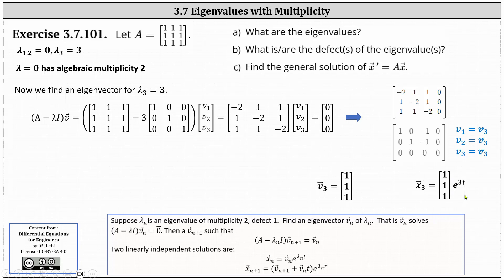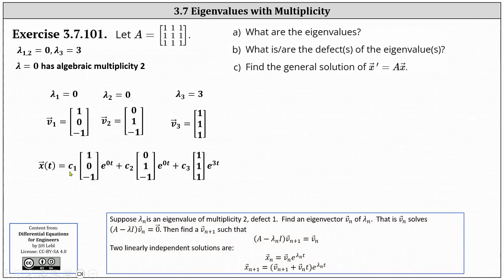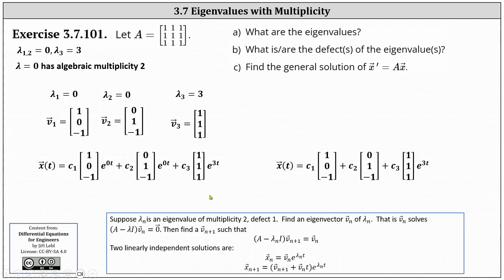Now we have all the information needed to write the general solution. Using the eigenvalues and corresponding eigenvectors, the general solution is X of T equals C1 times V1 times e to the zero T, plus C2 times V2 times e to the zero T, plus C3 times V3 times e to the three T. Simplifying e to the zero T to one, we have our general solution.